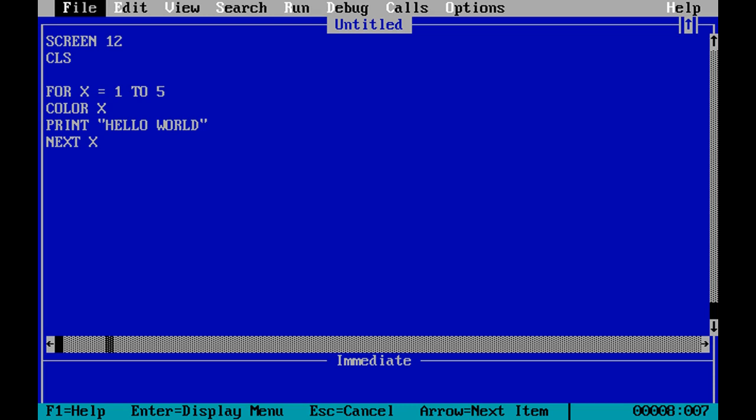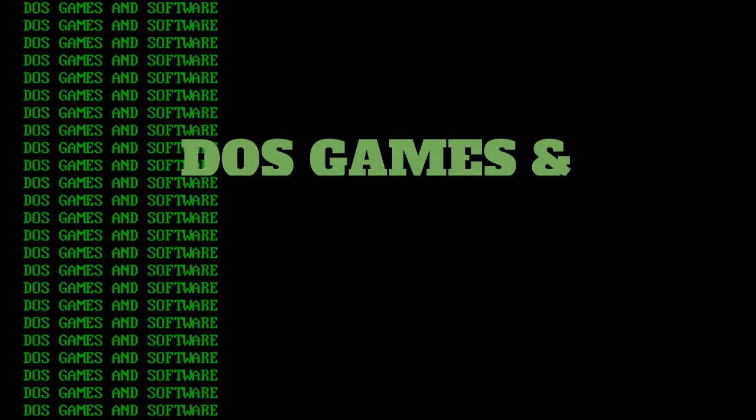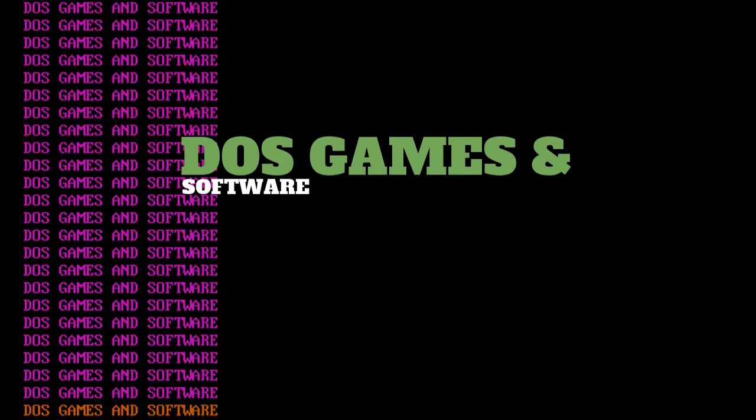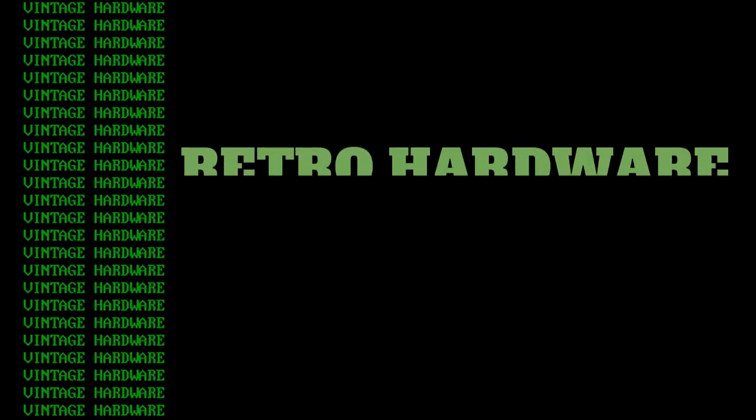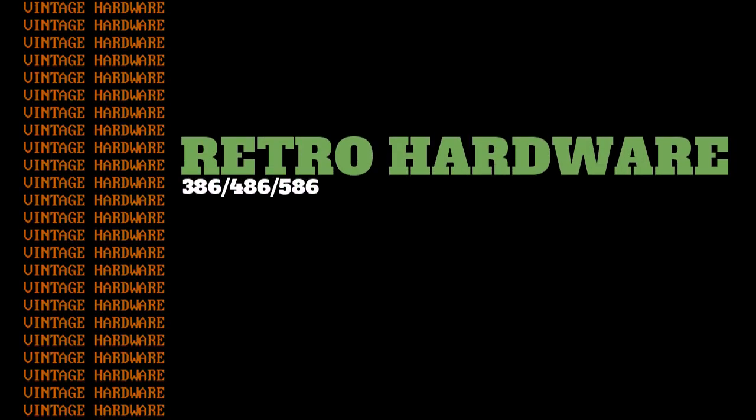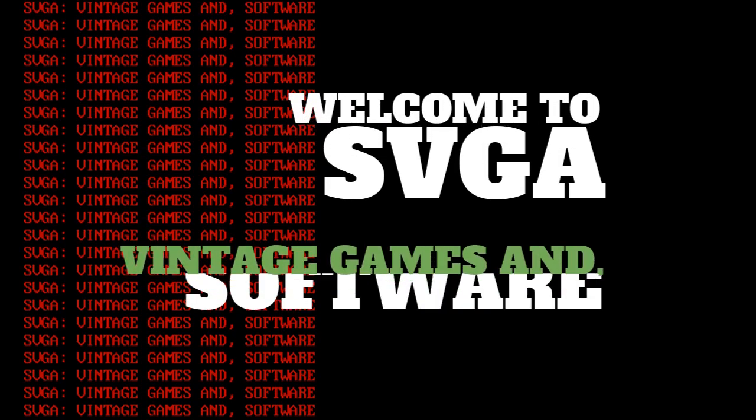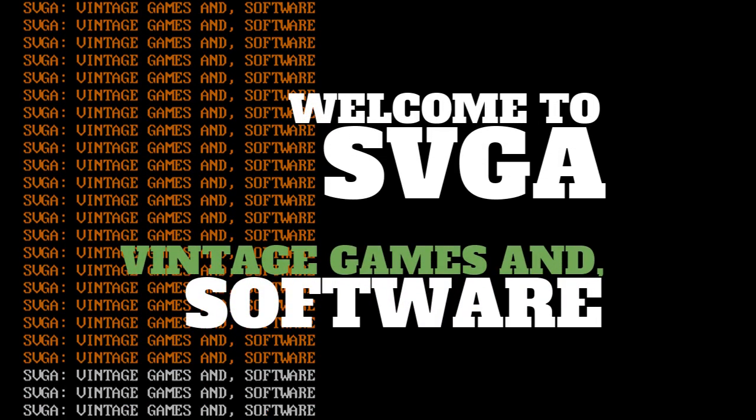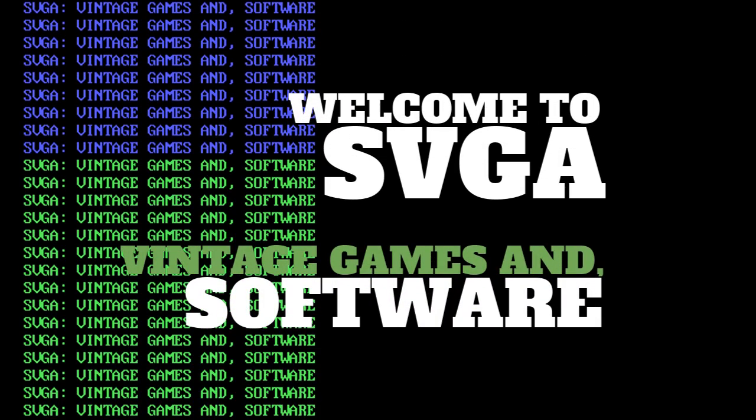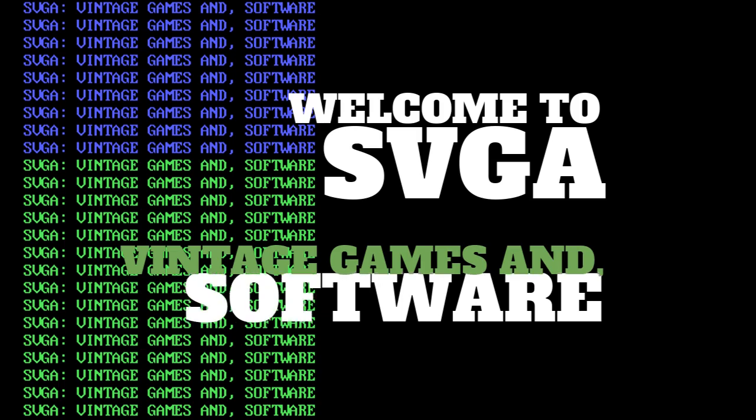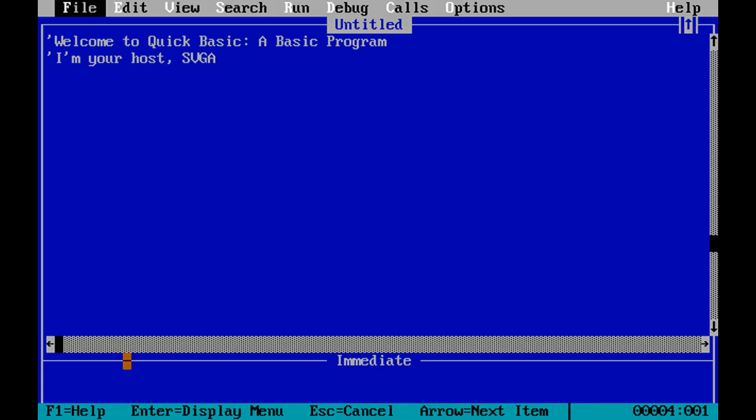So here we have a basic program. Well, it's a basic program, not a basic program. Just to clarify, when I say it's a basic program, what I really mean is that it's a basic program. Okay, here's the basic idea. Sorry for that introduction.